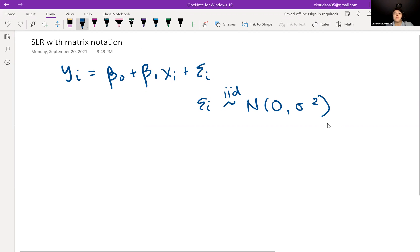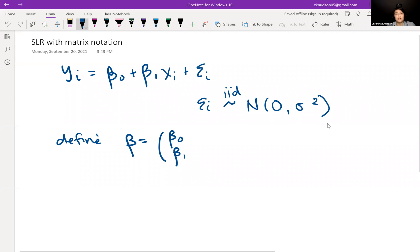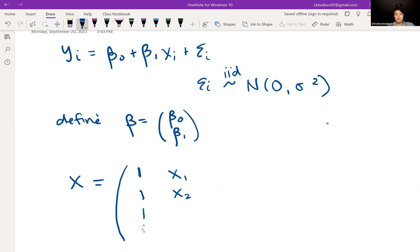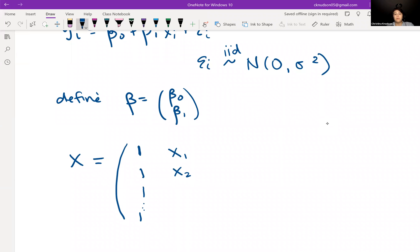Now we're going to rewrite this with matrices and vectors. We're going to first define beta to be a vector with length 2, so it has beta naught and beta 1. And then we're going to define X to be our design matrix or model matrix. The first row is the first observation's data: a 1, which we'll talk about in a second, times the first observation's x value. In the second row we also have a 1 and then the second data point's x value. We just keep going down — we have 1s in the whole first column, and then the second column is all the x values.